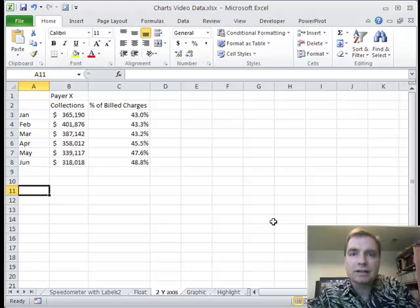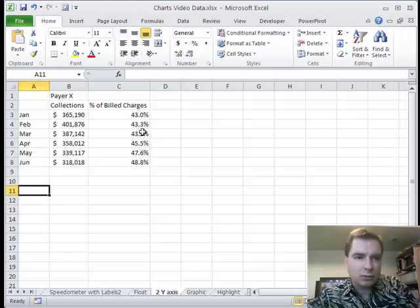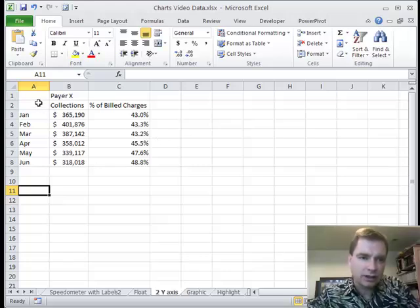Hey everybody, welcome back. This is Excel video 124. I'm Nate Moore. Today what we're going to do is a different kind of chart.